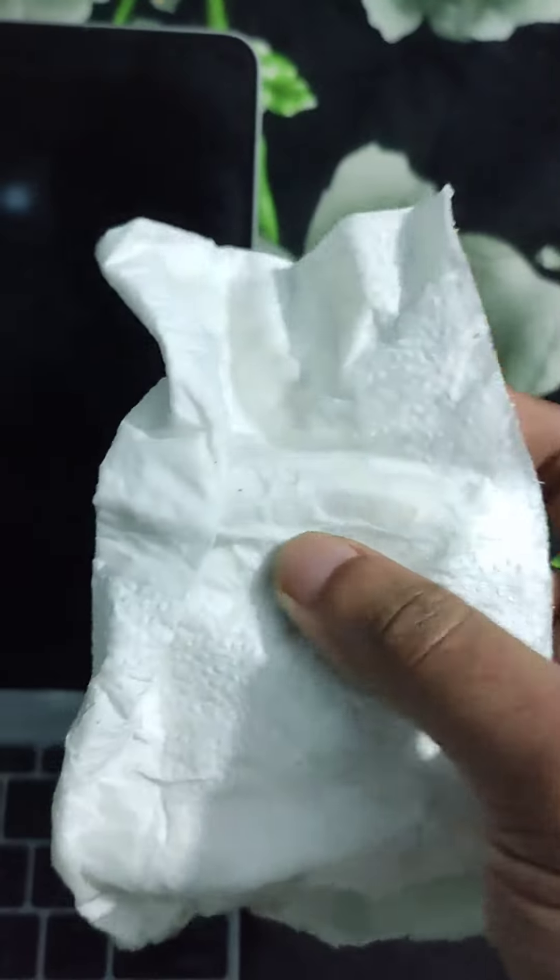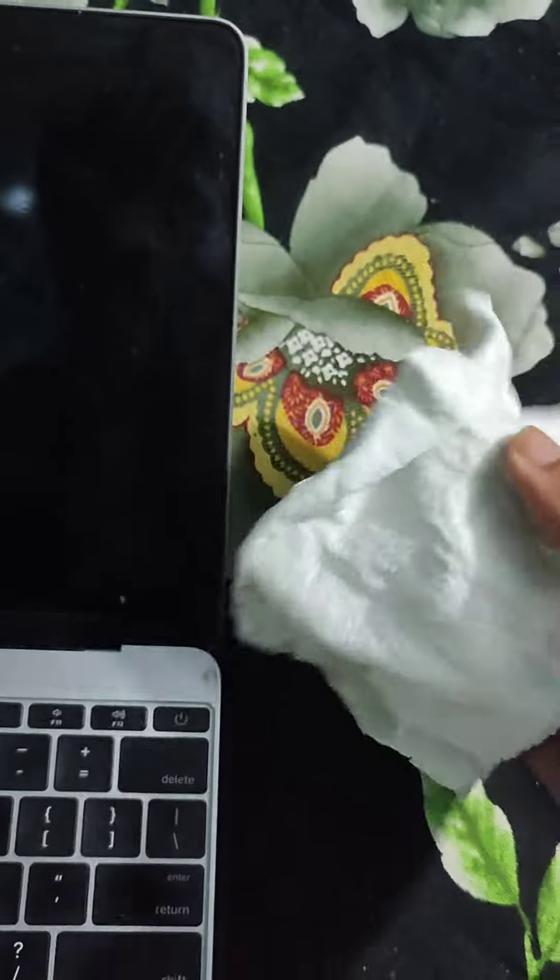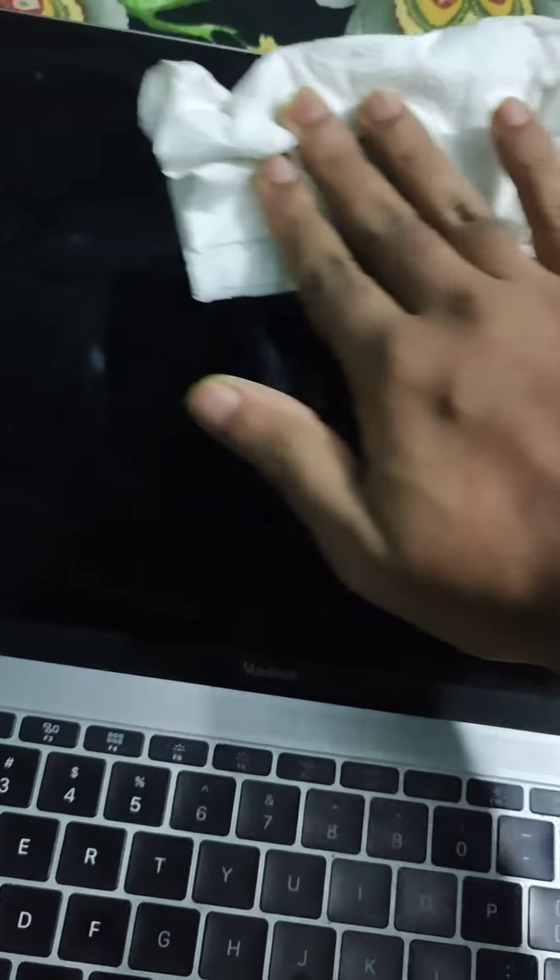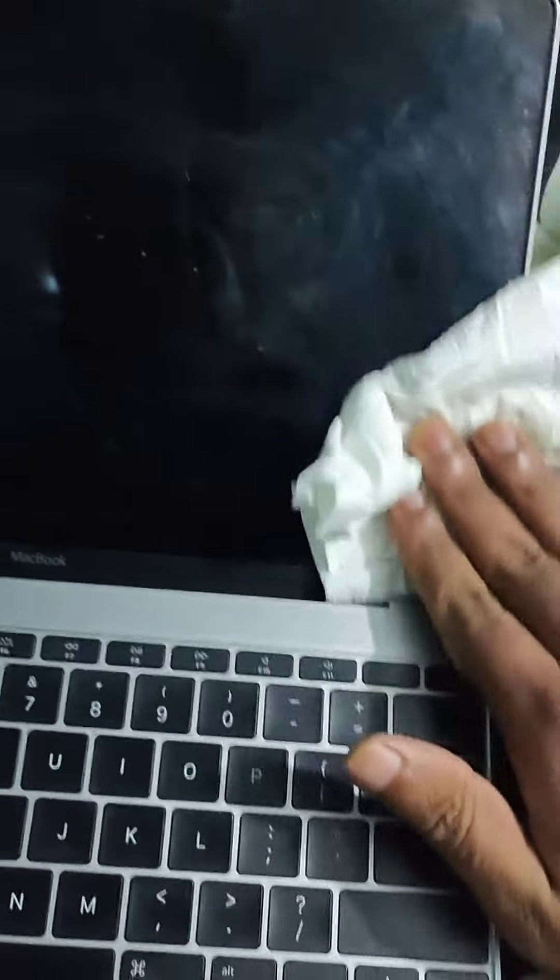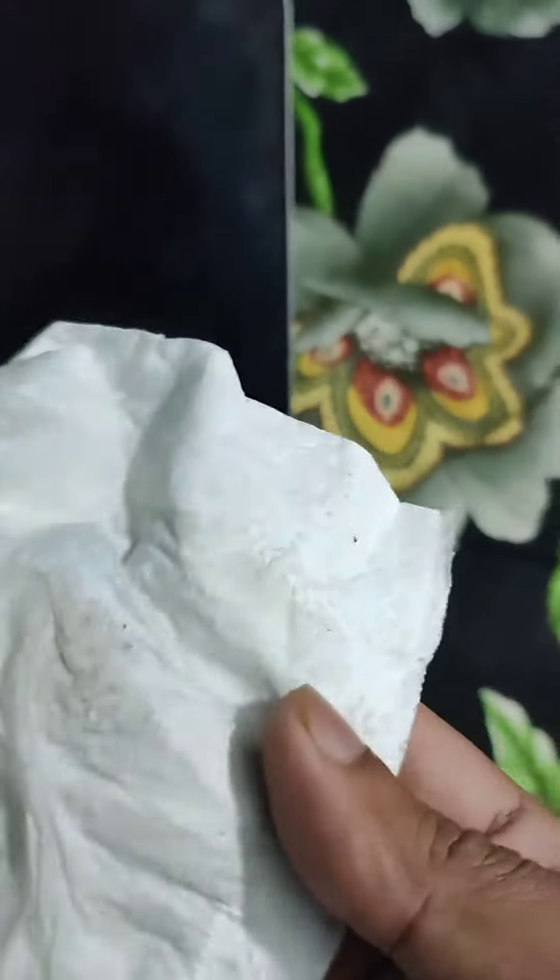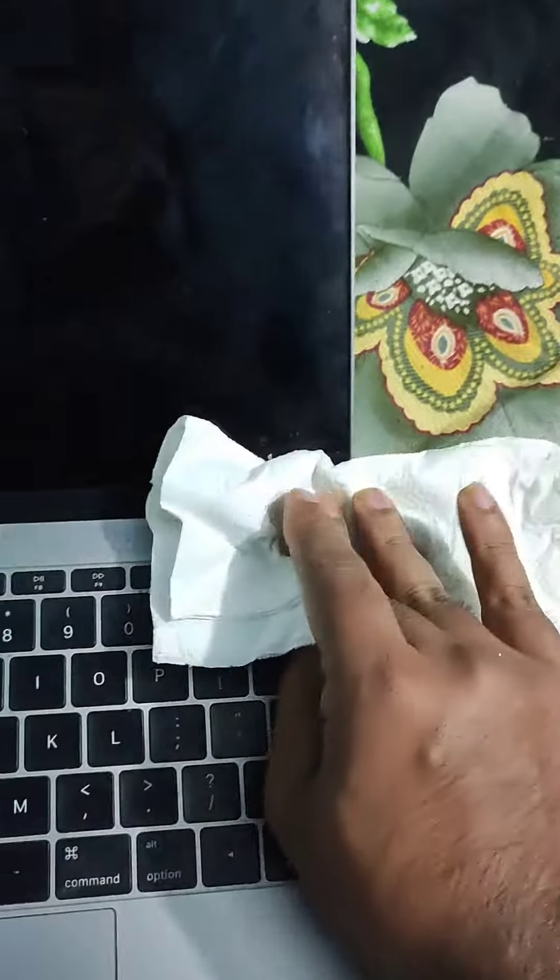Once I notice it's kind of absorbed into the tissue, I'm just gonna rub it, rub it like this, and you'll see the magic. Voila, see all the dirt coming off of it.